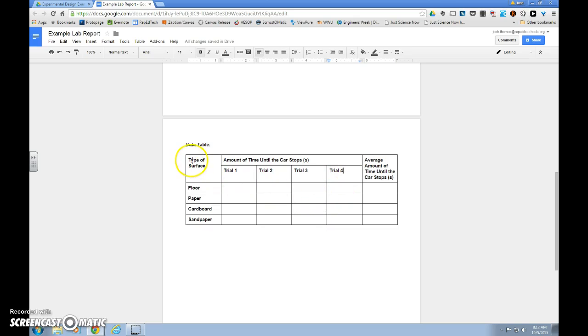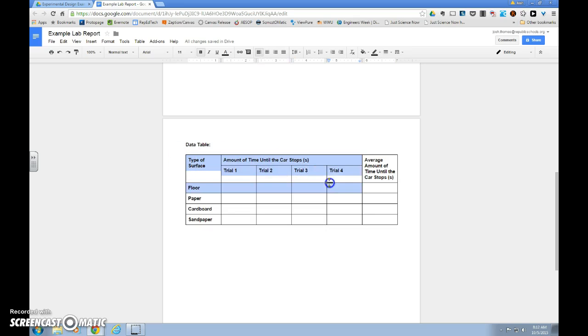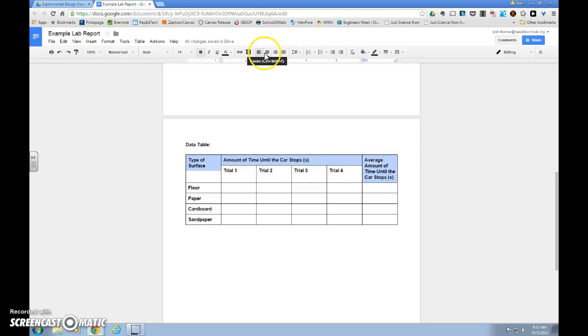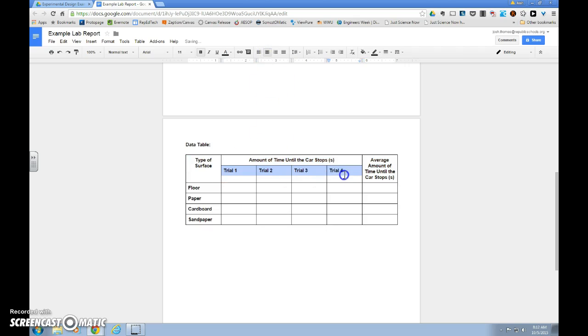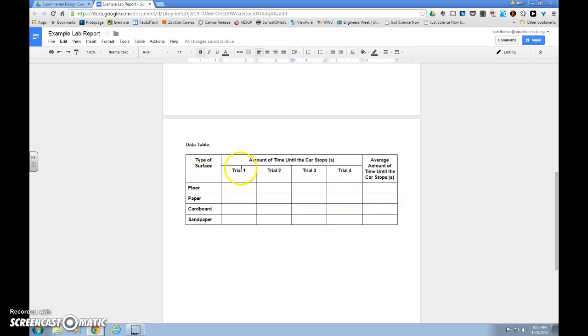And I really like to center. As you can see, these are all left justified, and I like to center my headings so that they're nice and neat. If we drag and highlight all of these, or some of them, we can go up here and click center to center justify our text and really make our data table look nice.